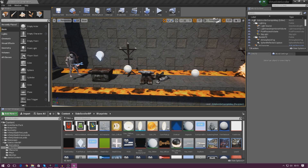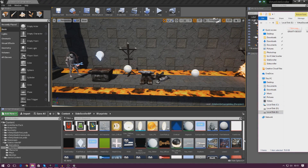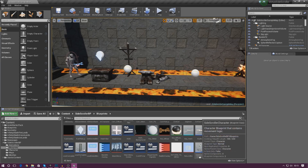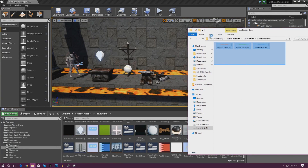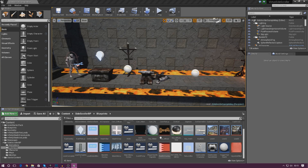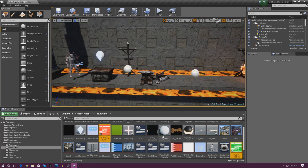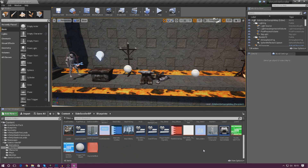First things first, you need to get those files — download link in the description. We need to import these into the engine, so go into your content browser and then using the file browser on your computer, click and drag them to import them into your engine. Give it a couple of seconds and they'll go in. They're already PNG files so you don't need to worry about transparency settings — I've done everything already.